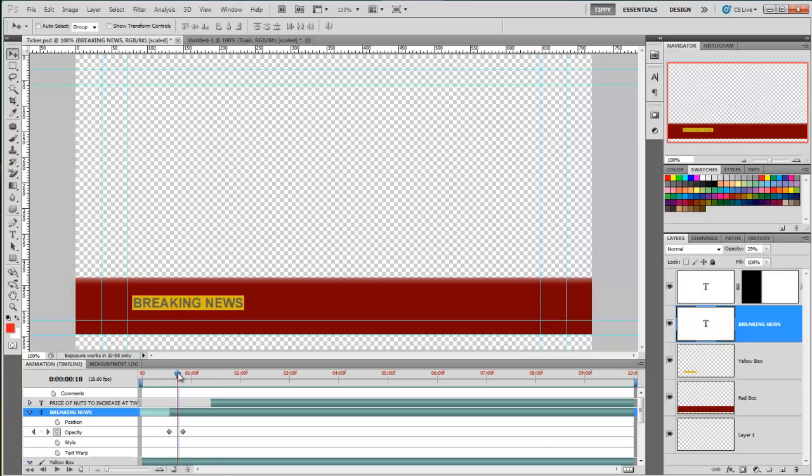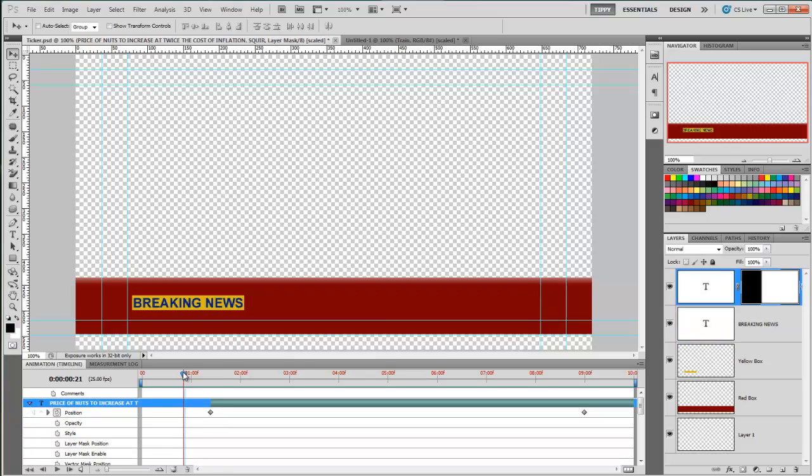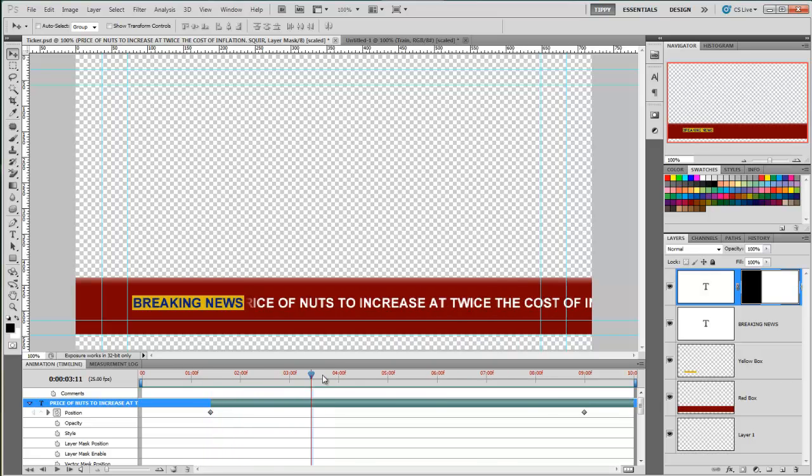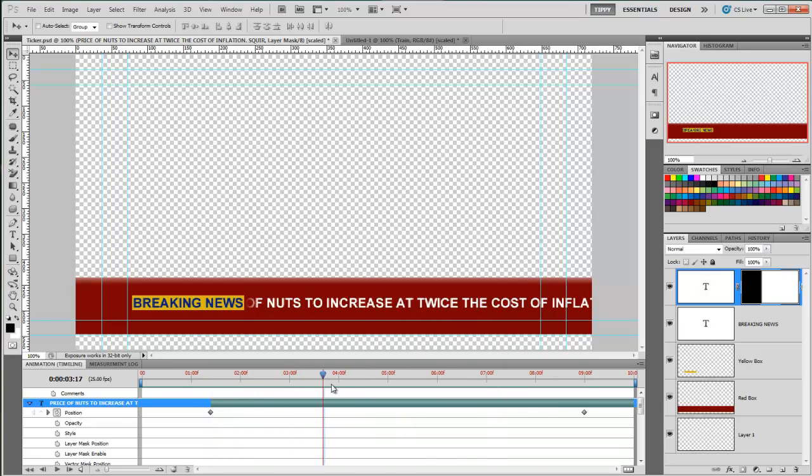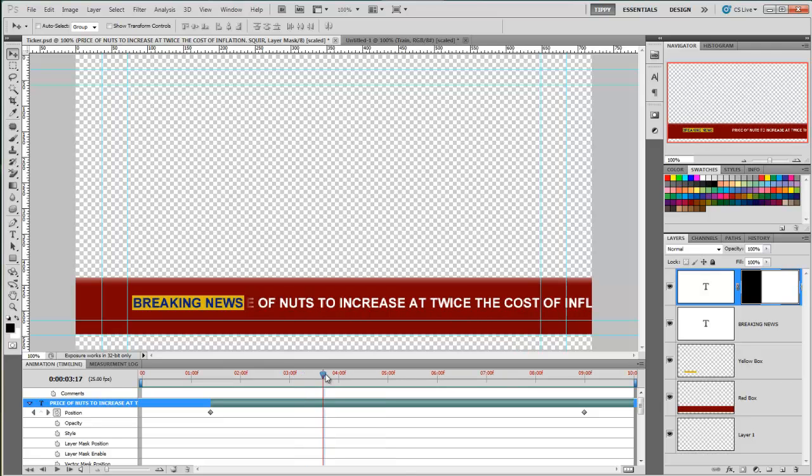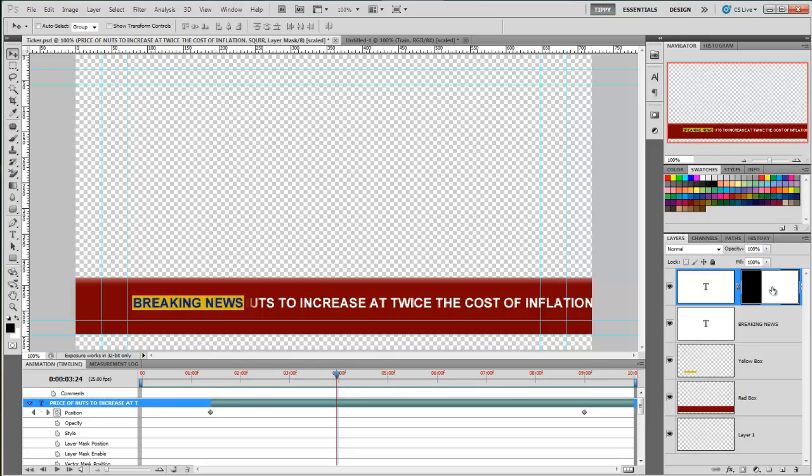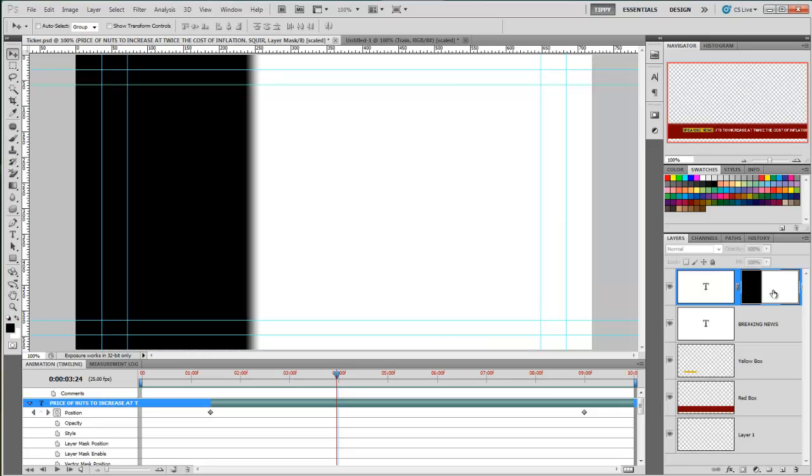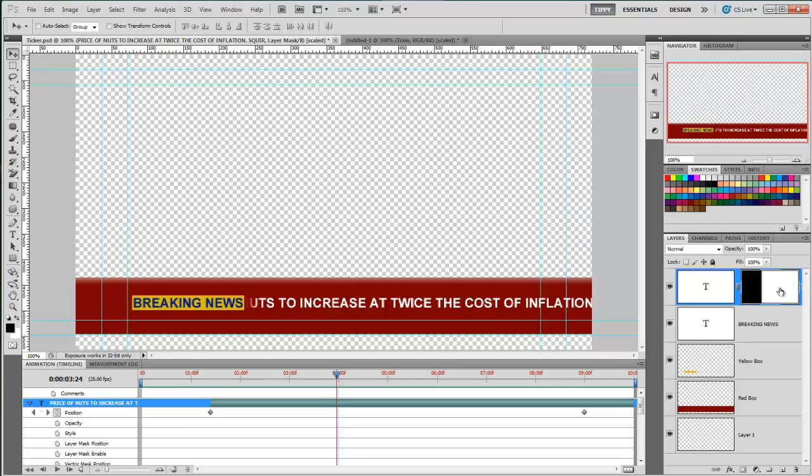Just before it gets to a hundred percent, the words breaking news start to fade in, again using opacity. And then last but by no means least, we have the text about the increase of nuts prices. Now you'll notice that as it scrolls across, it disappears behind that breaking news box. And that's because we've got a layer mask on the text layer. And if I alt and click, you should be able to see the mask. It's just a small gradient. Probably use them in Photoshop all the time. Alt and click it again just to make it disappear. And there we have it.